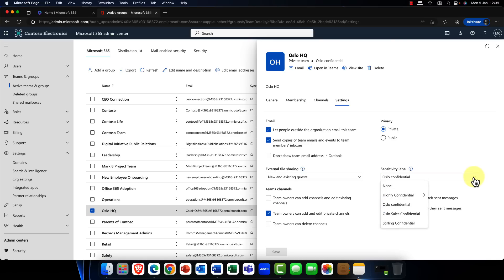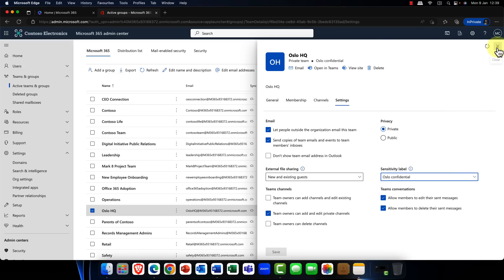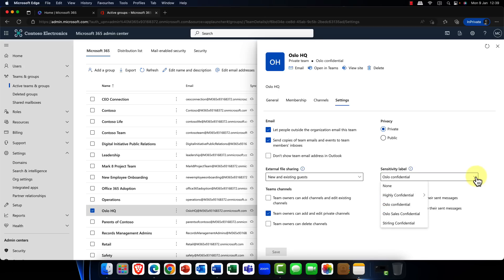One of the nice cool features now is that I can now apply sensitivity labels directly into groups and Teams and also websites. So you can now see I can come into a group or a team, click onto the settings, and one of my options is now to go ahead and assign a sensitivity label. You could always do this previously, but there was quite a bit of PowerShell involved. So it's really nice to see that this is now available, and this will filter through into Microsoft Teams and also into all of your websites in Microsoft SharePoint Online.